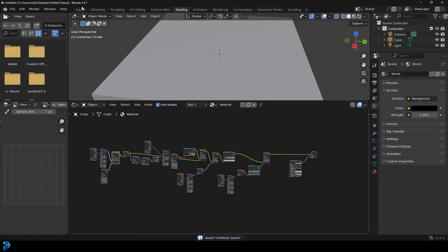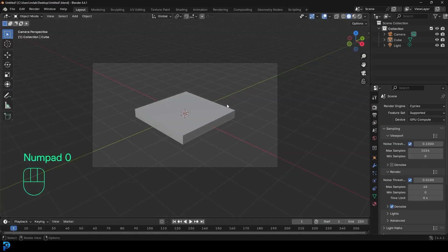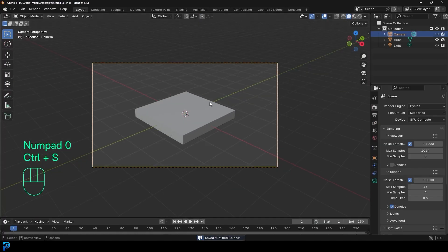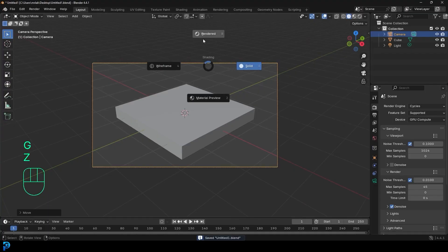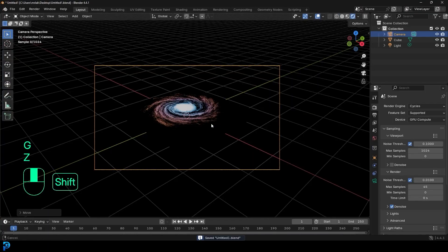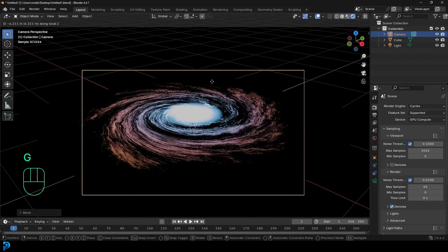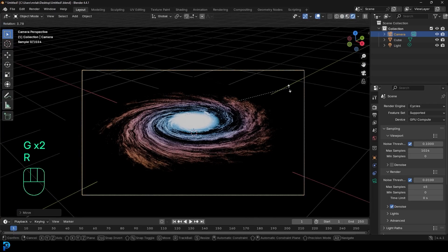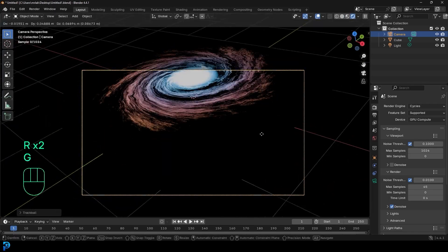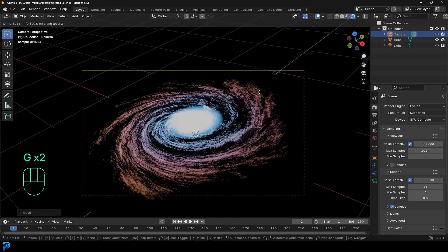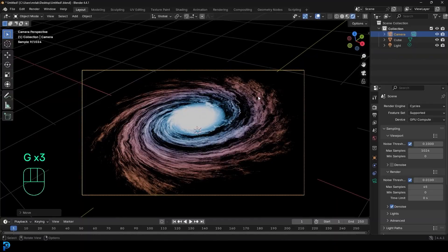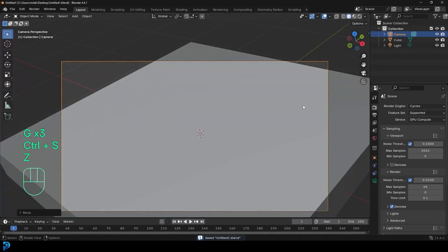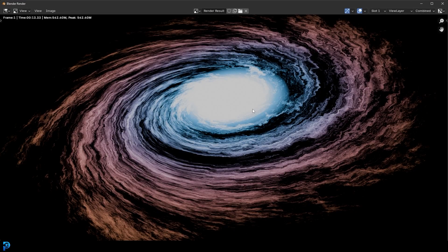Go back to your layout and go into camera view. Grab the camera, move it in close, go Z and go rendered, and rotate it a little to frame the galaxy nicely. Then go to Render and render the image. The real magic is going to come with the compositing.